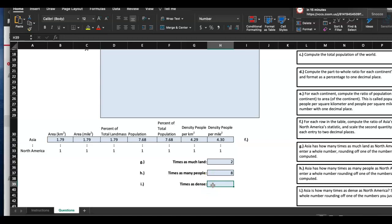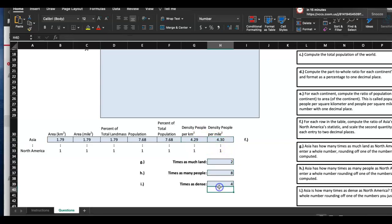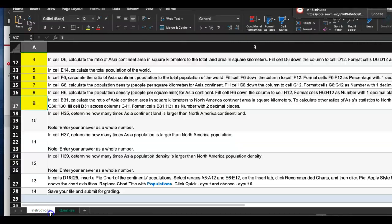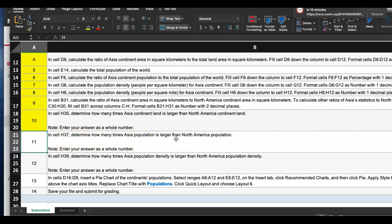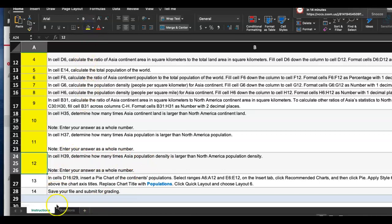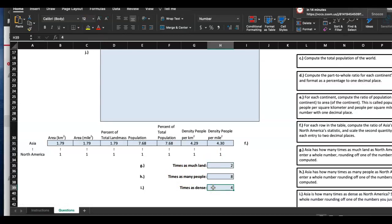Asia is about four times more dense than North America — the ratio was 4.29 so I rounded down to 4. I should double-check how they wanted these rounded. So for steps 10, 11, and 12, I entered 2, 8, and 4 respectively. Step 11 was: how many times is Asia's population larger than North America's — that's 8. Step 12 was population density comparison.